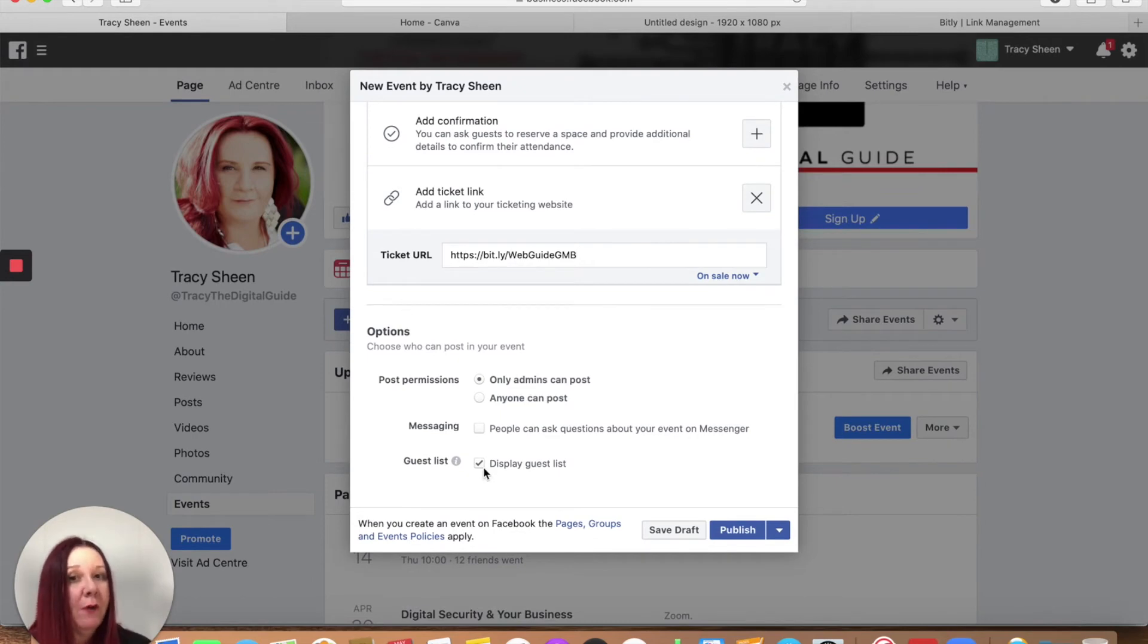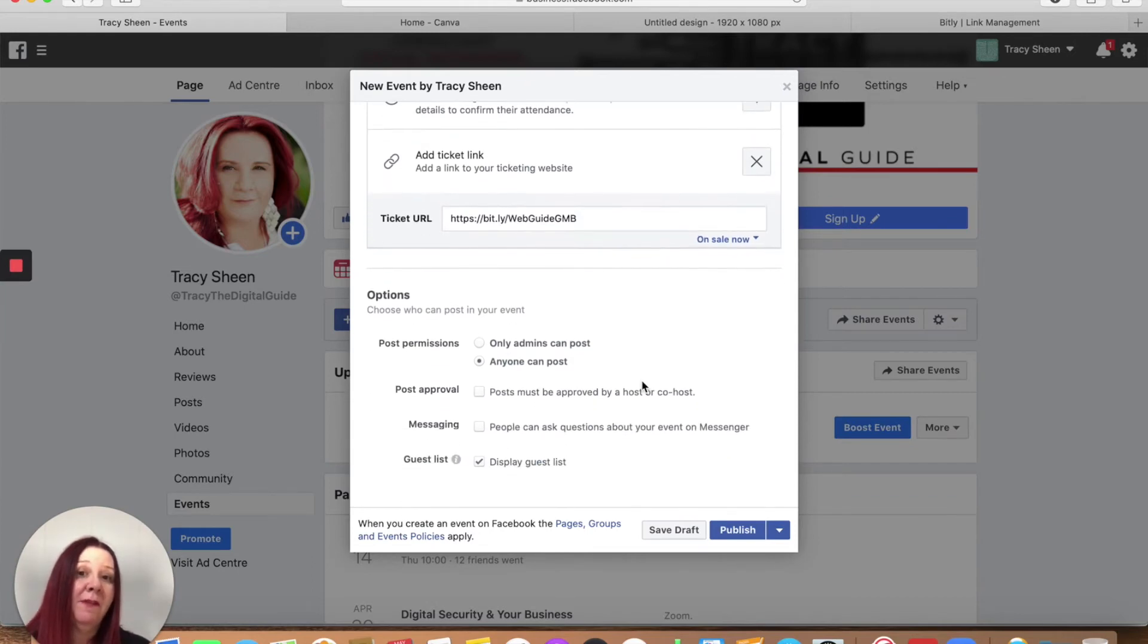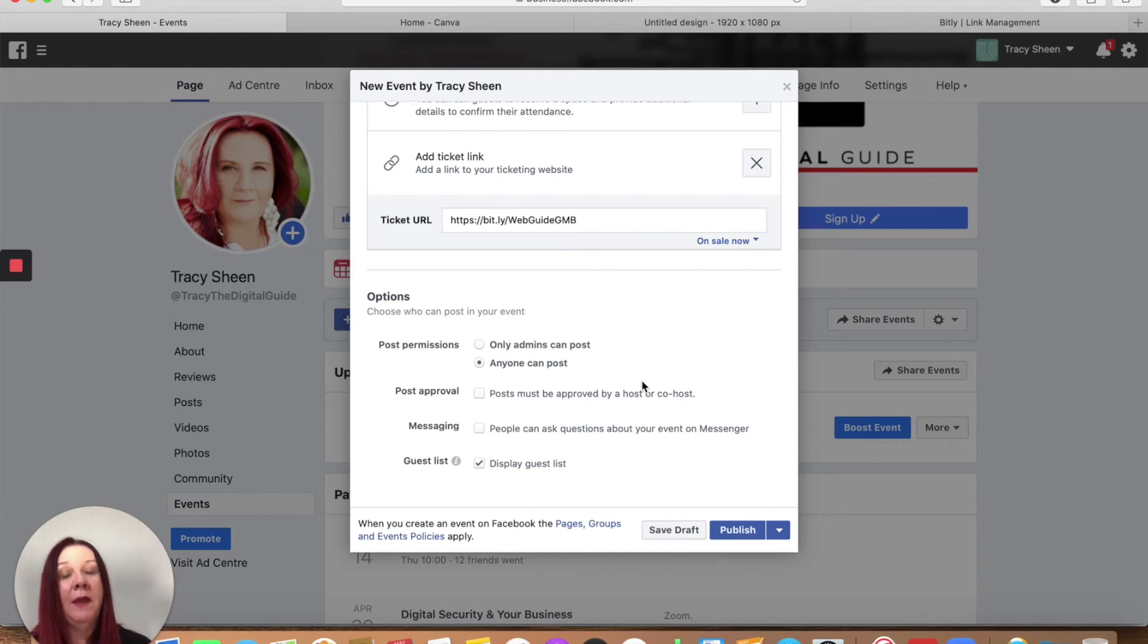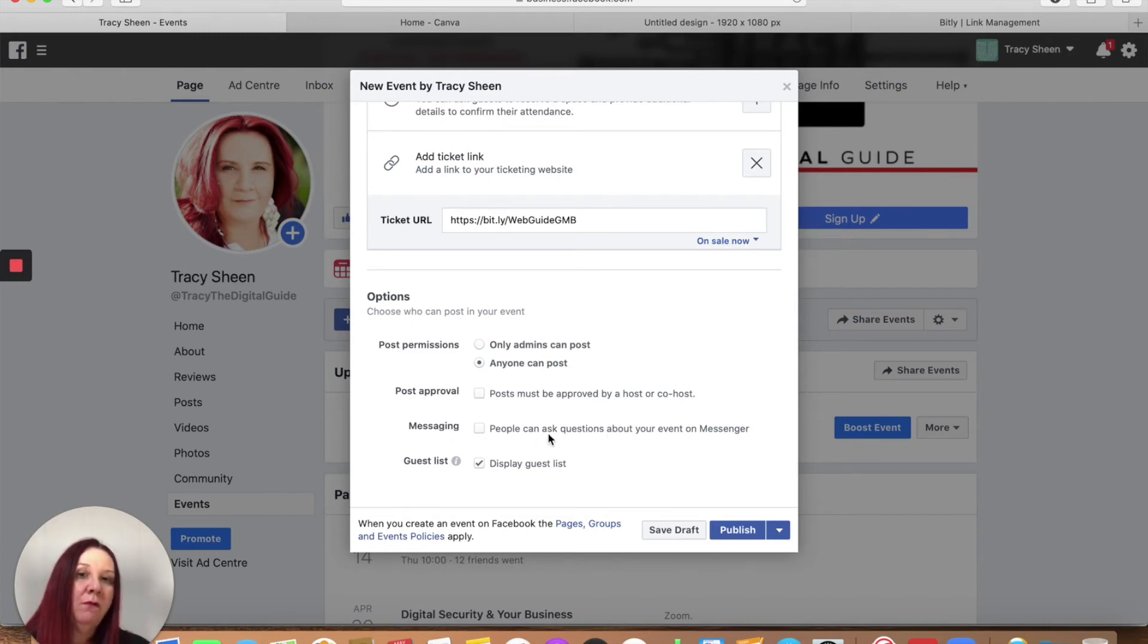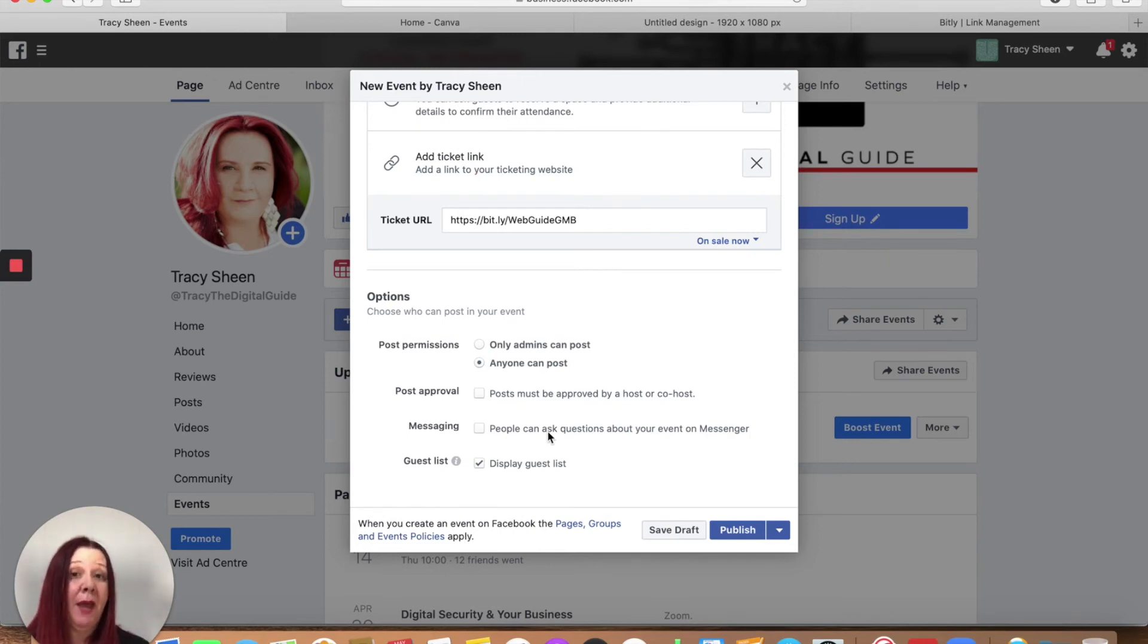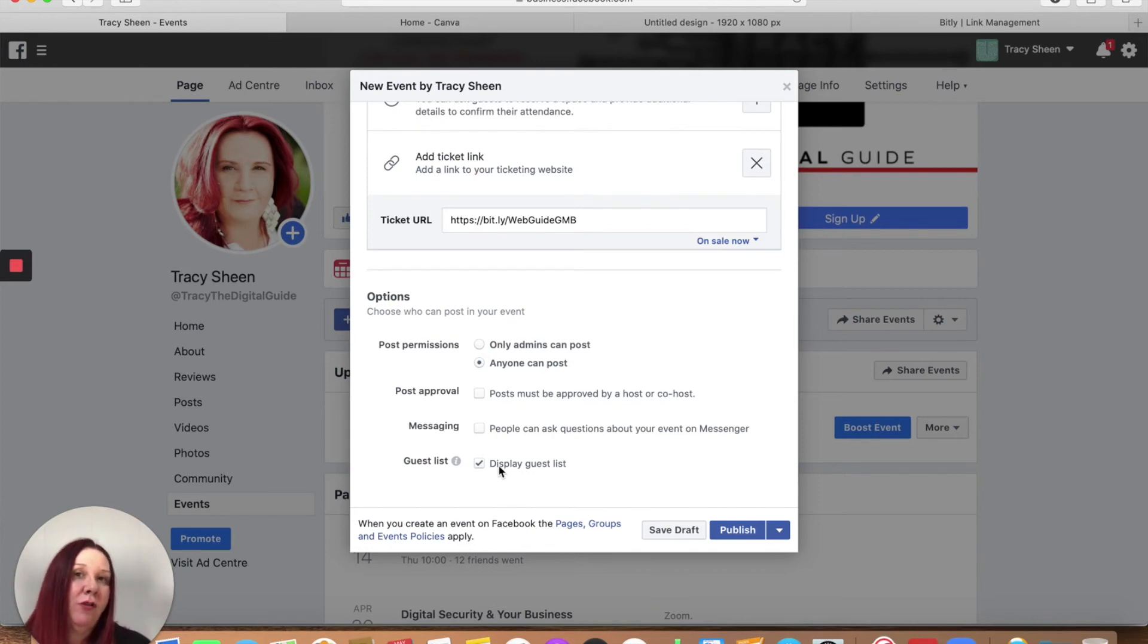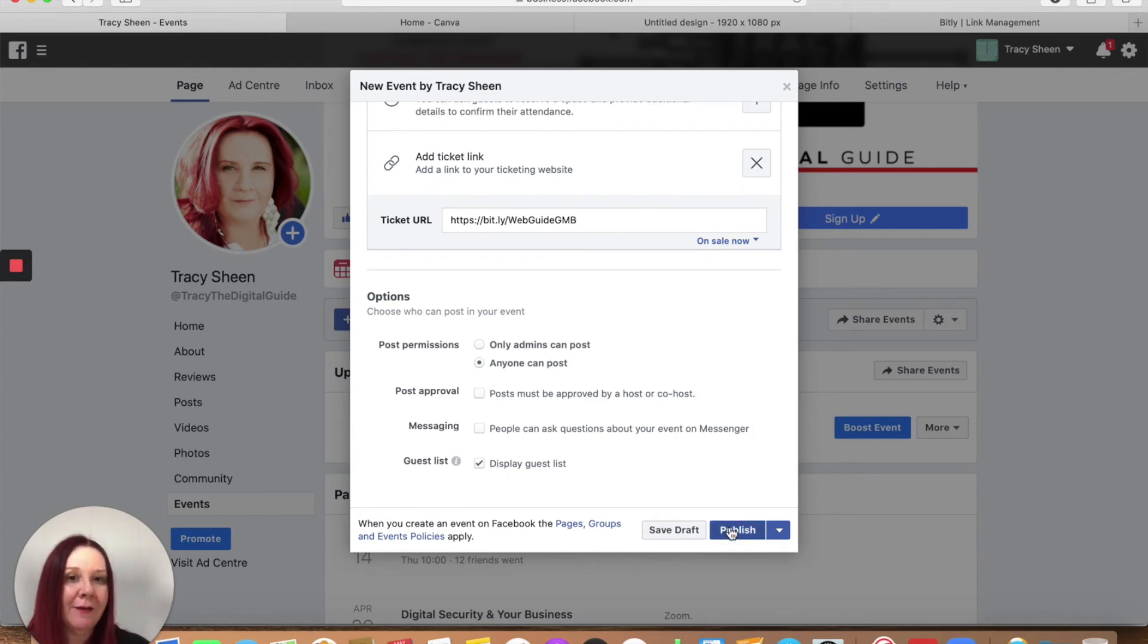Options around posting. I usually leave this open to say that anybody can post. If I'm putting an event on my business page, I want some interaction. I want people to say yep, looking forward to it or be able to tag other people. I'm not worried about posts needing to be approved. I don't have time to worry about things like that. I don't switch the messenger on. I would rather people ask questions relevant to the event on the event page. But if you want people to be able to message you, tick that. I also leave the display guest list on. The reason I do that is because it starts to show up in other people's lists. So you can see what friends have been invited or are attending an event.